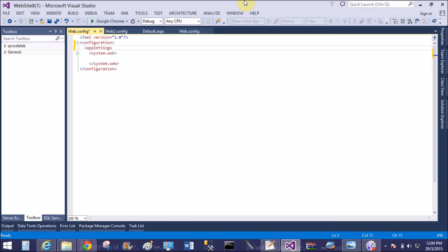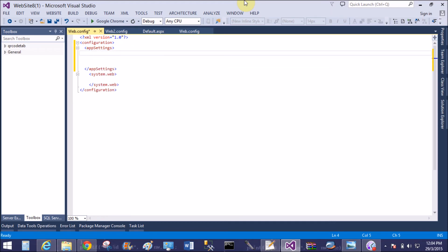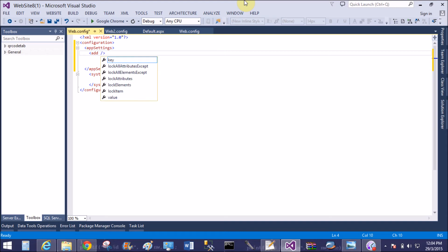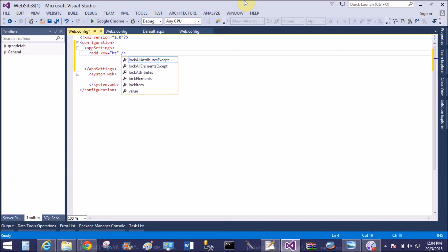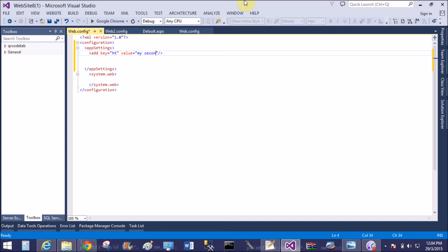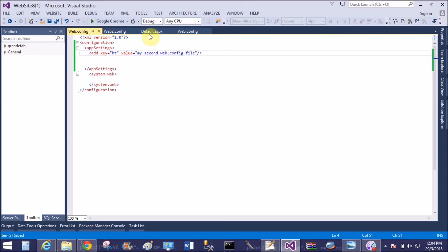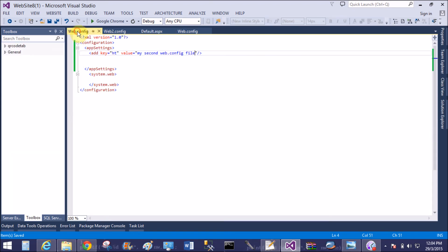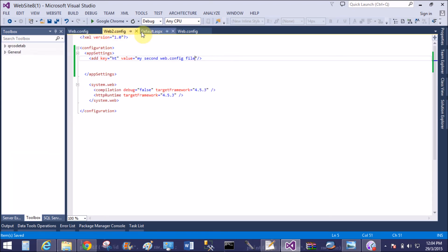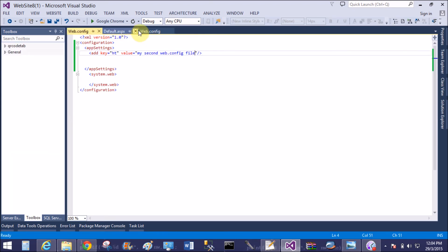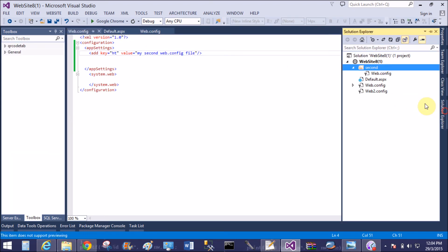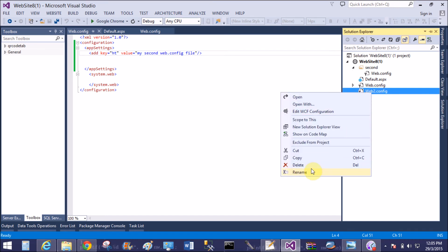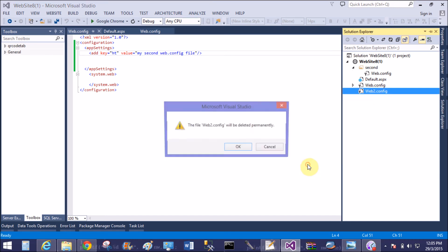Add similarly key equals to "ht" and the value is "my second web.config file." That is now the configuration.